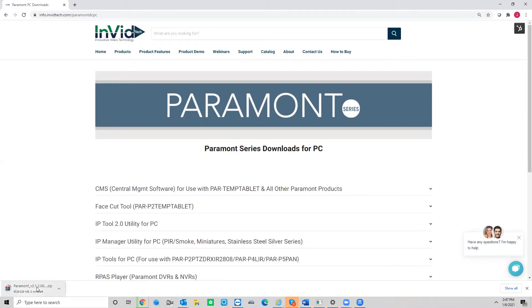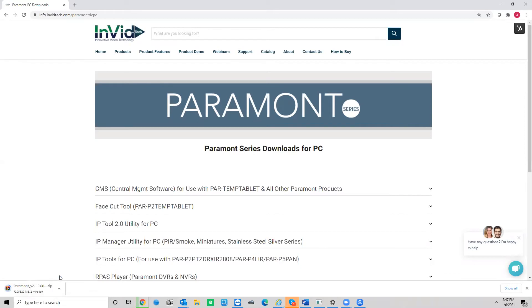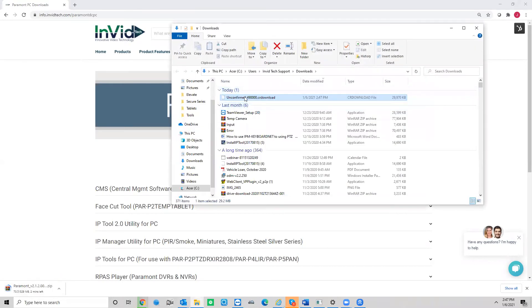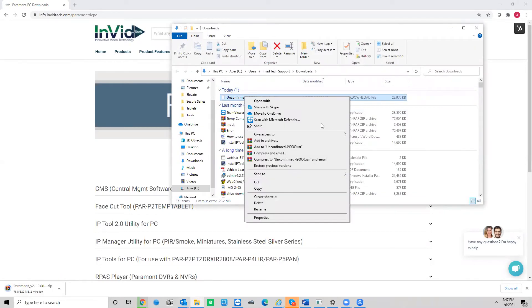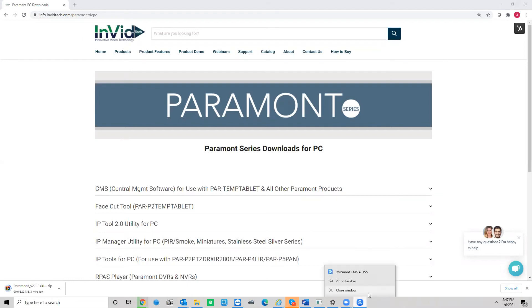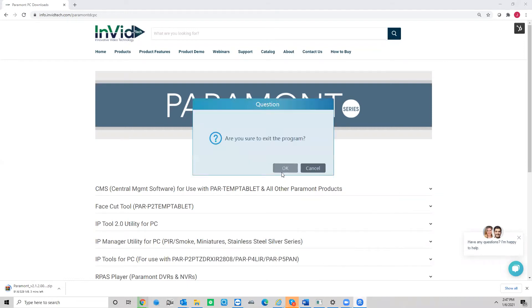Okay, so once the download finishes, you'll open up your downloads folder. Open up your downloads folder, unzip it, run your install just like any other program on your PC. Once you install both programs, you will open up the program.